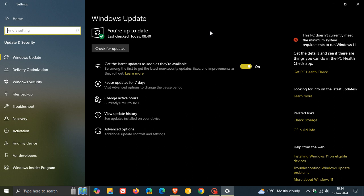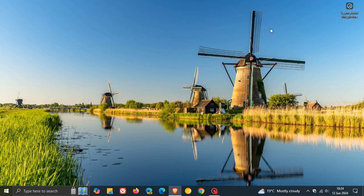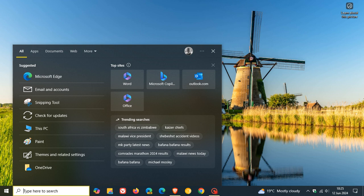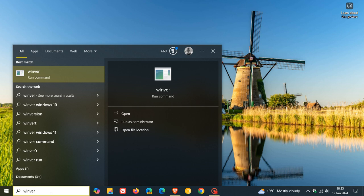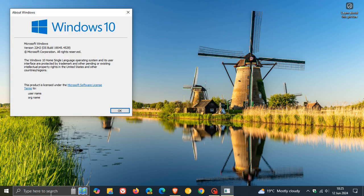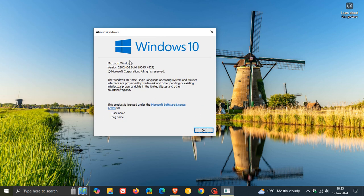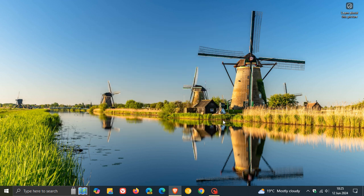In case you were unaware and don't know what version of Windows 10 you are running, you can head to your search, type in Winver, and you'll see your version. I'm running Windows 10 version 22H2 home edition, so that's just an easy way to check.